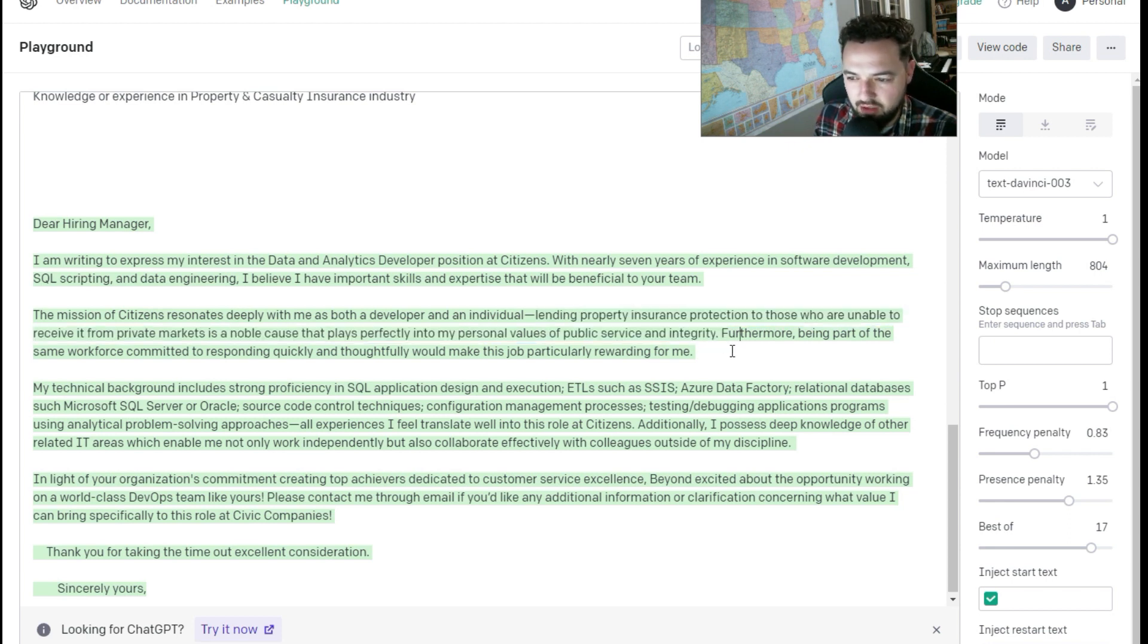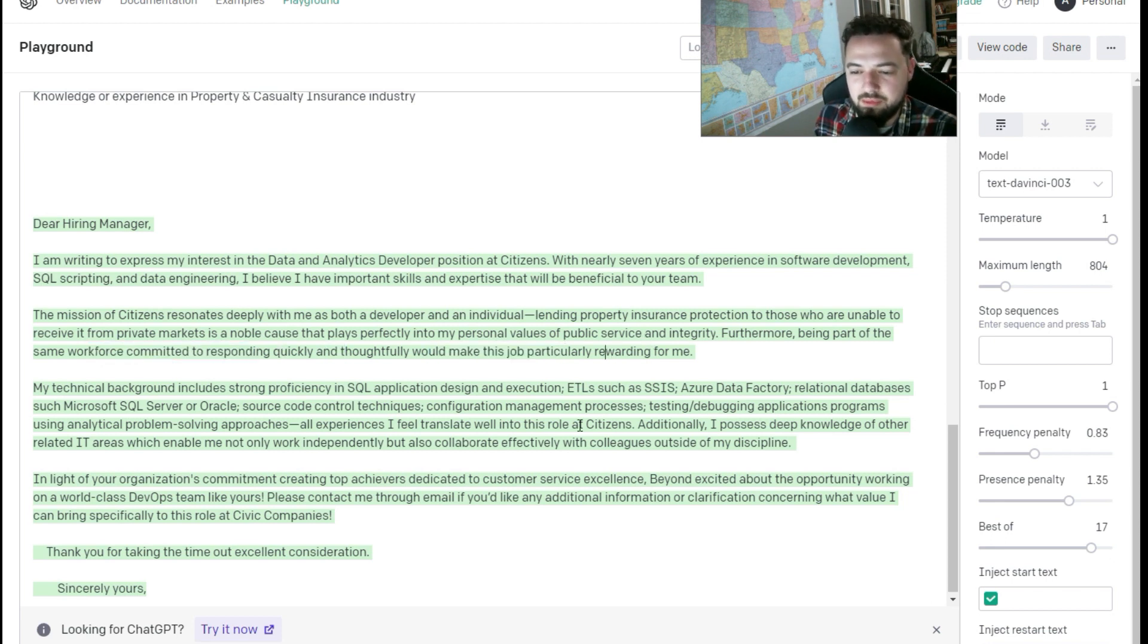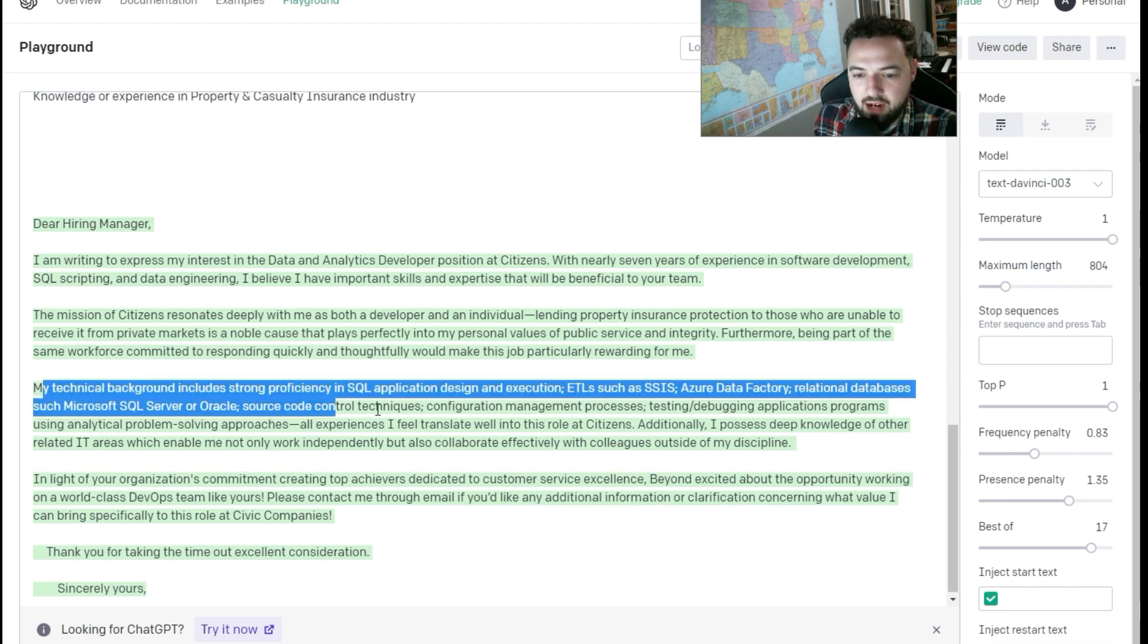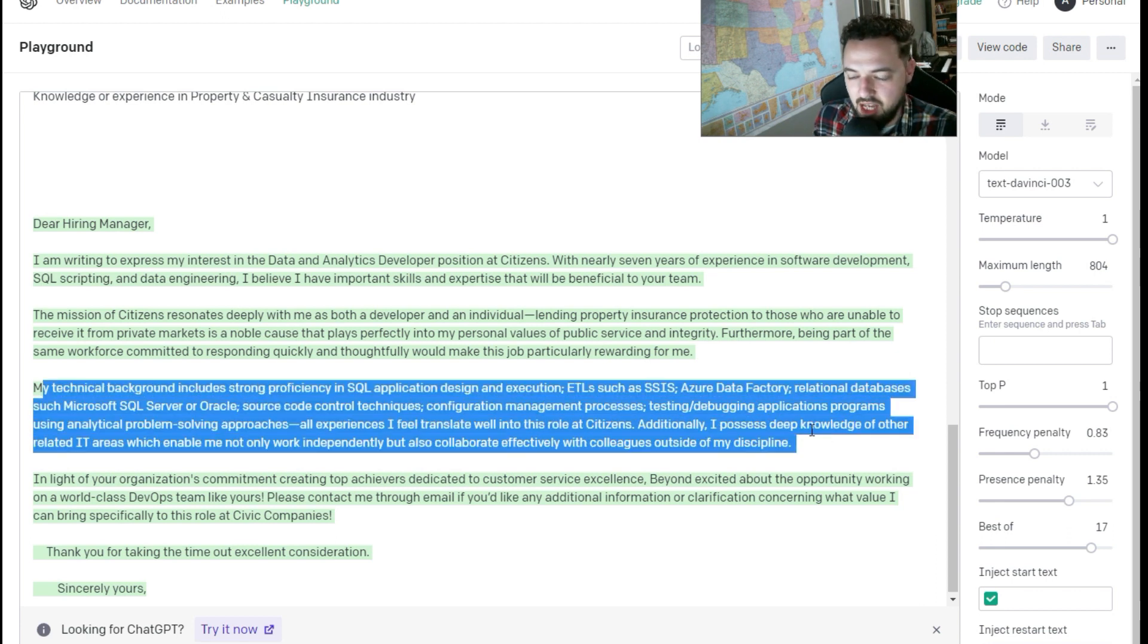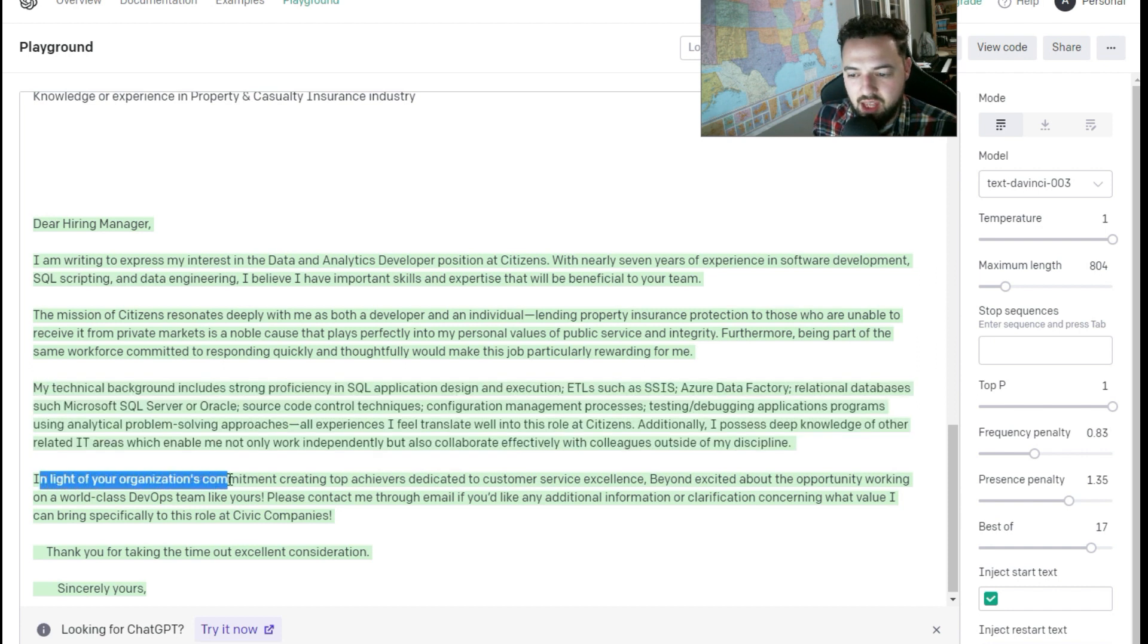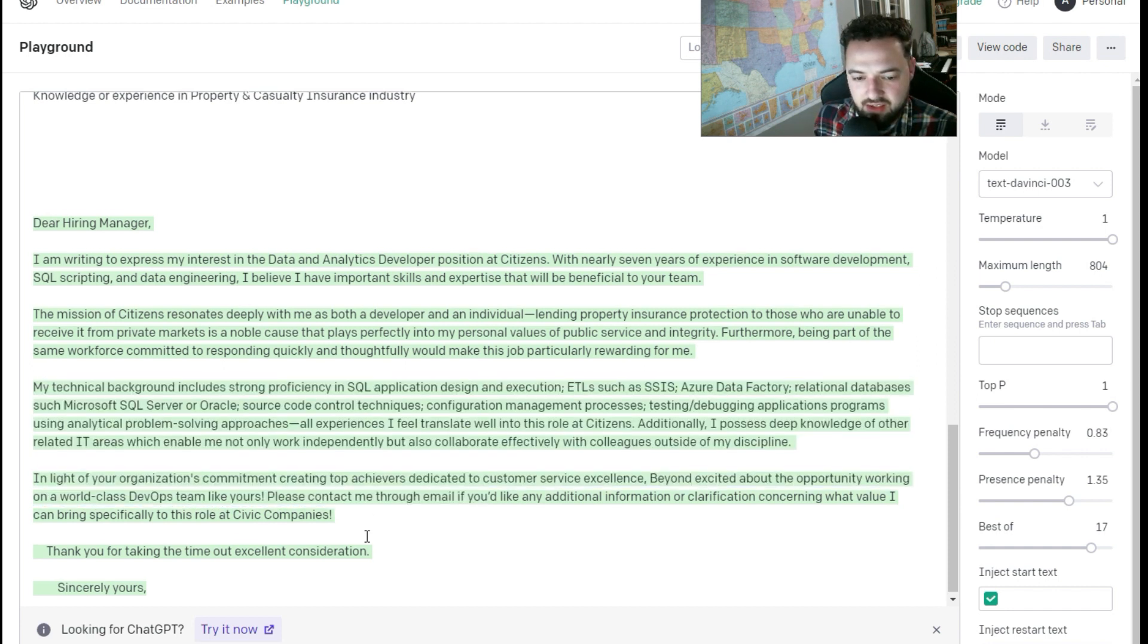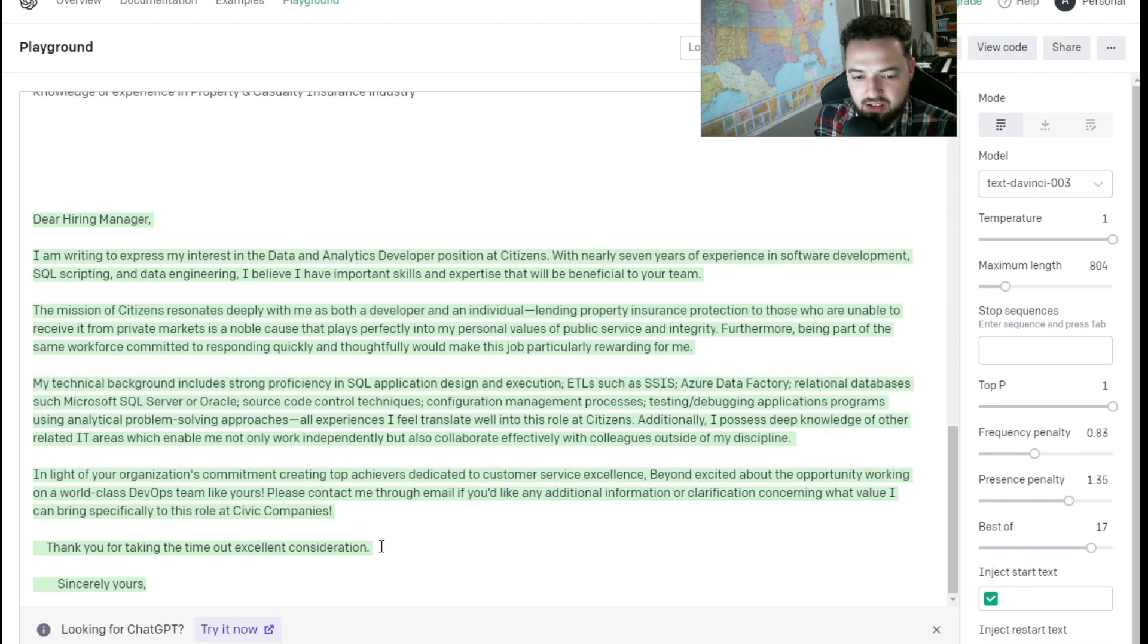Furthermore, being part of the same workforce can committed to responding quickly. Rewarding. Wow. That's pretty great. Awesome. So the technical background hits on everything that is in the requirements. And let's see where else it says. Awesome.